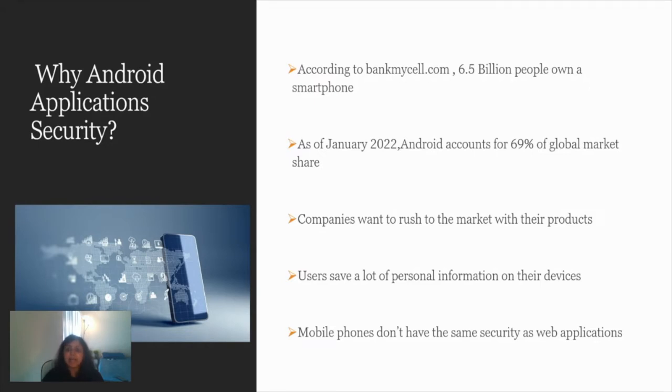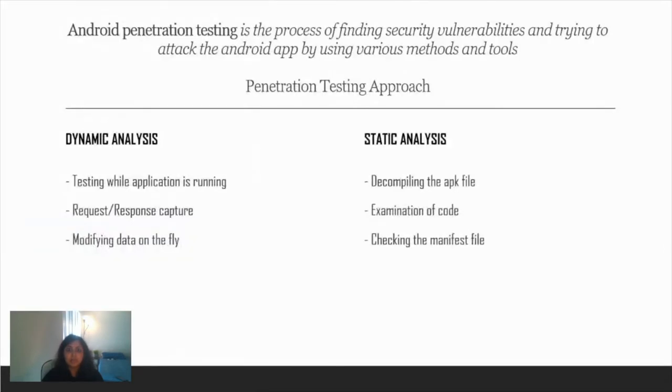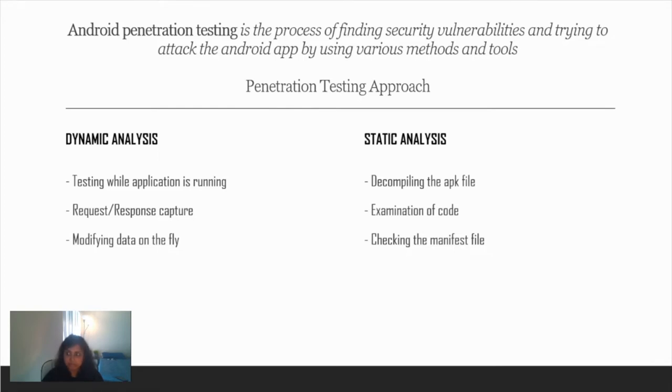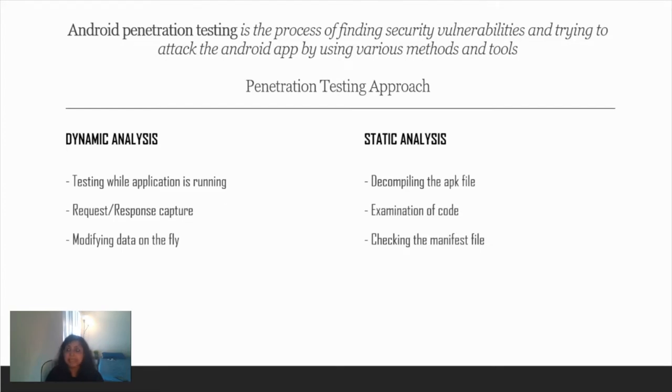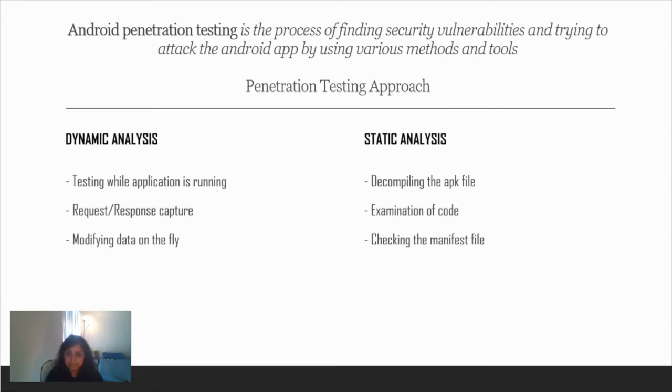Now we know why it's important. What is Android pen testing? Android pen testing is the process of finding security vulnerabilities and trying to attack the Android app by using various methods and tools. My slides today will be divided into two parts: dynamic analysis and static analysis. Dynamic analysis is testing the application while it's running, capturing the request and response live and modifying data on the fly. Static analysis deals with decompiling the APK file, examining the code, and checking the manifest file. Don't worry if you don't know what the manifest file is right now, we'll be seeing it later.